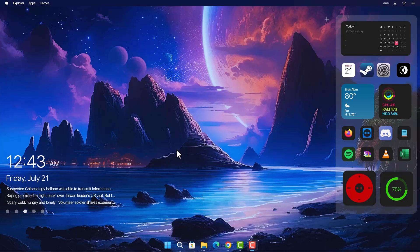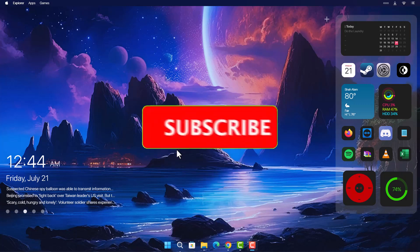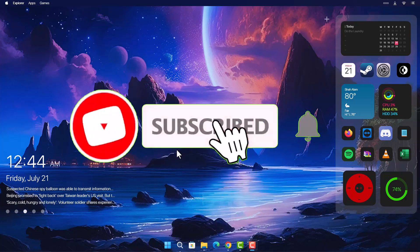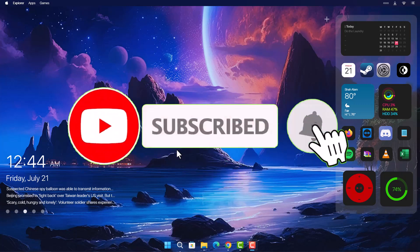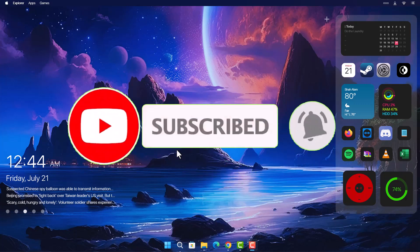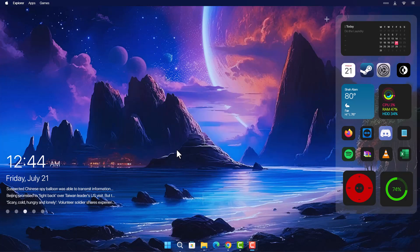That's it, guys! I hope you had some fun doing this. Leave a comment below, remember to subscribe to the channel, and turn on notifications so you can be notified when I post content like this. Have a nice day — see you in the next video, peace!